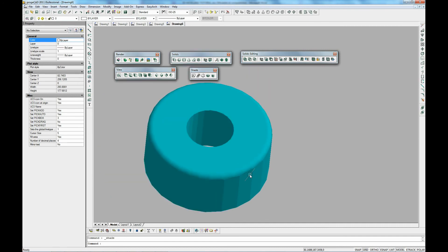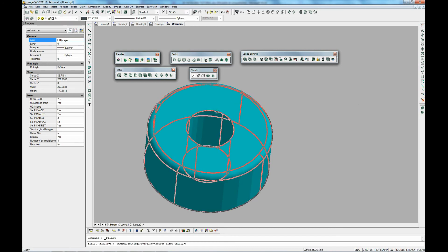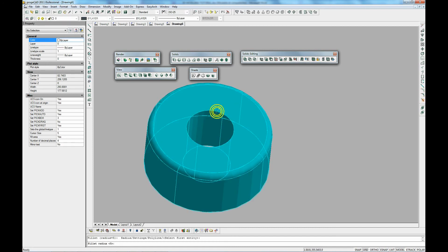Let's just redo this function again with the inner circle. We've selected the entity, the fillet radius, we select chain, we select the inner circle of the shape. And as you can see we've got it filleted.